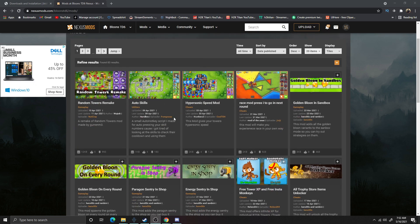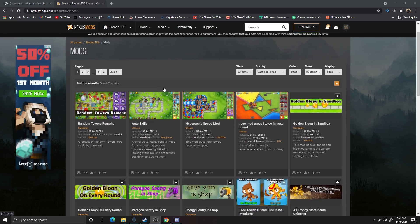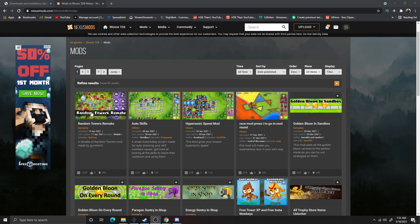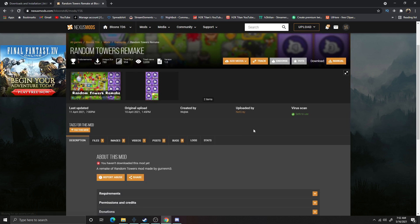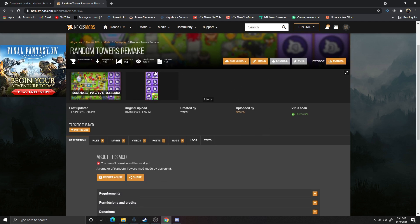When finding Balloon Star Defense 6 mods, we don't have too much to go through. I'm just going to go ahead and go with the Random Towers Remake — this is a mod I personally haven't seen before. It's a relatively new one, so hopefully it works. Now that I found the mod I'd like to download, I'm going to open it up and come up here to the top right where it says Manual Download.